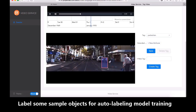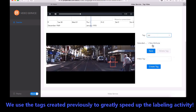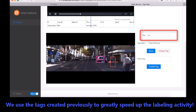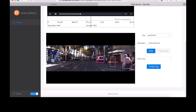On average, we need 10 seconds to label one tag on an image, so it is really huge effort for big data sets. To significantly save the effort, we will use this small labeled data set to train an auto labeling model, and use this model to do the auto labeling in the next step.